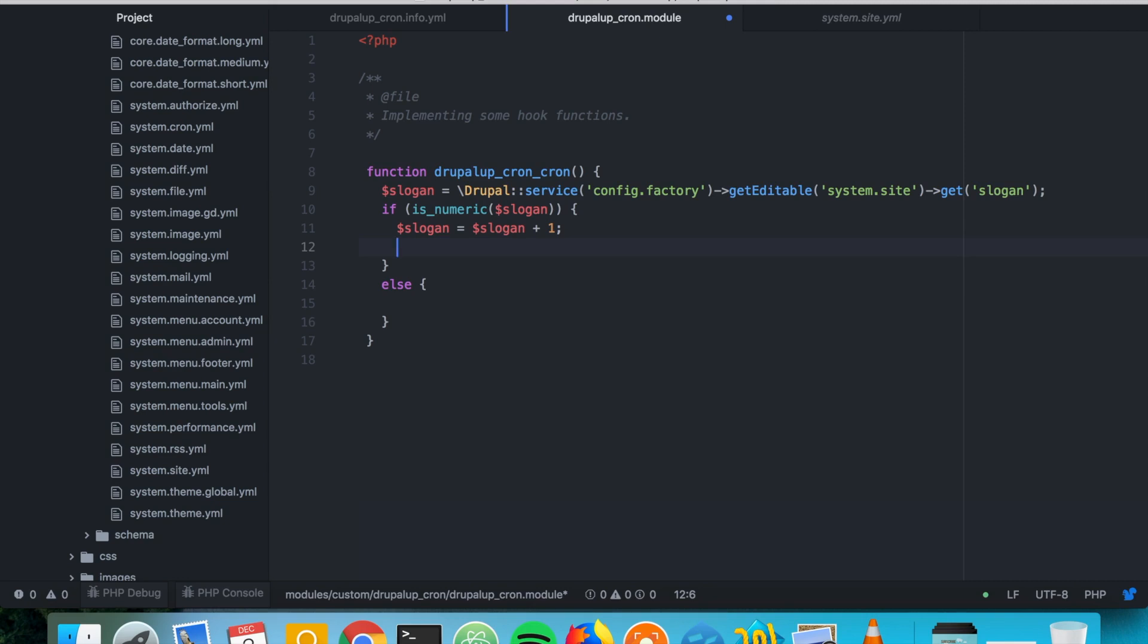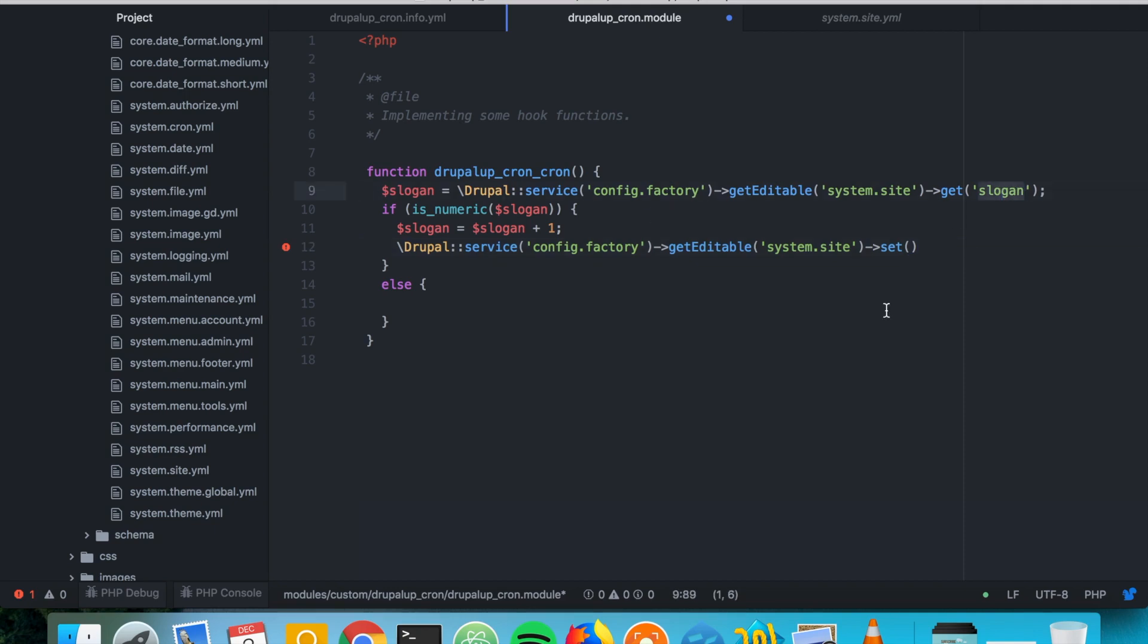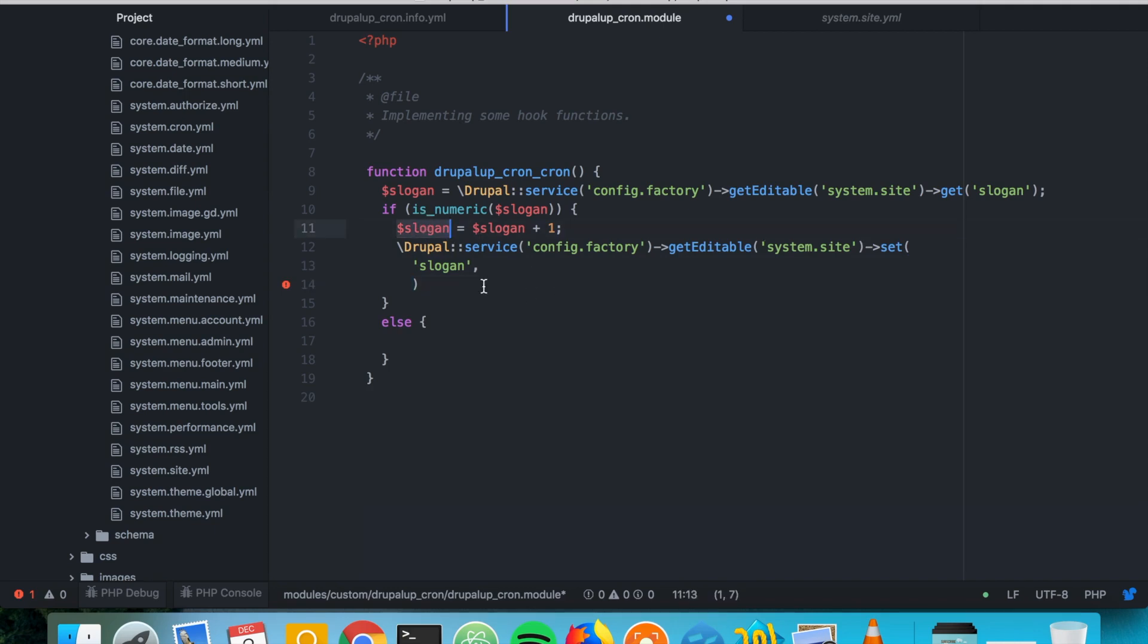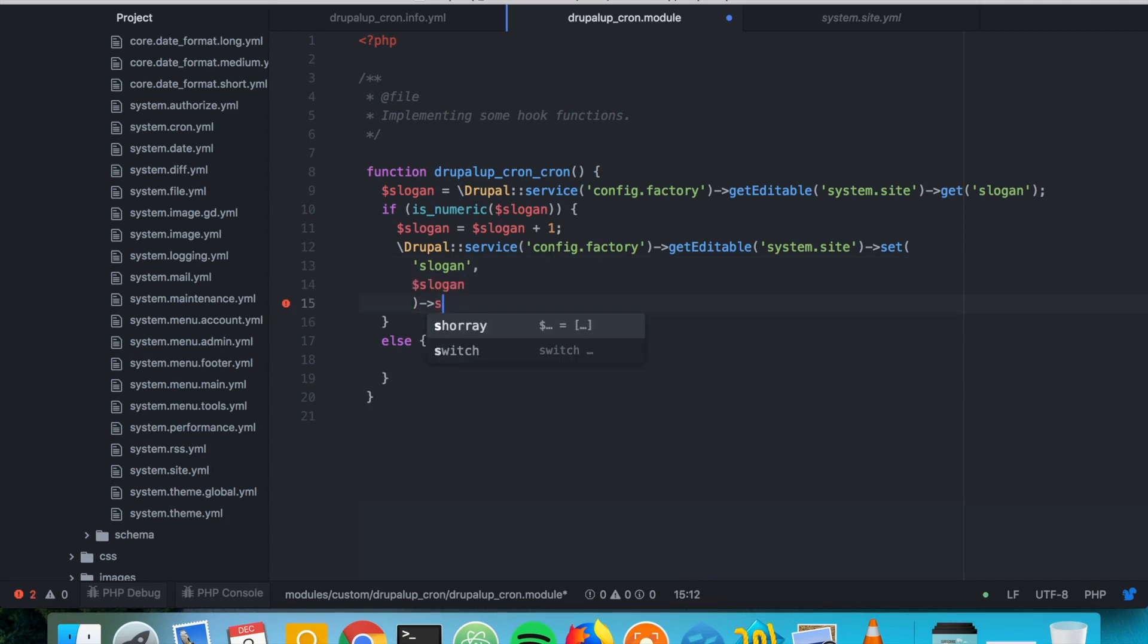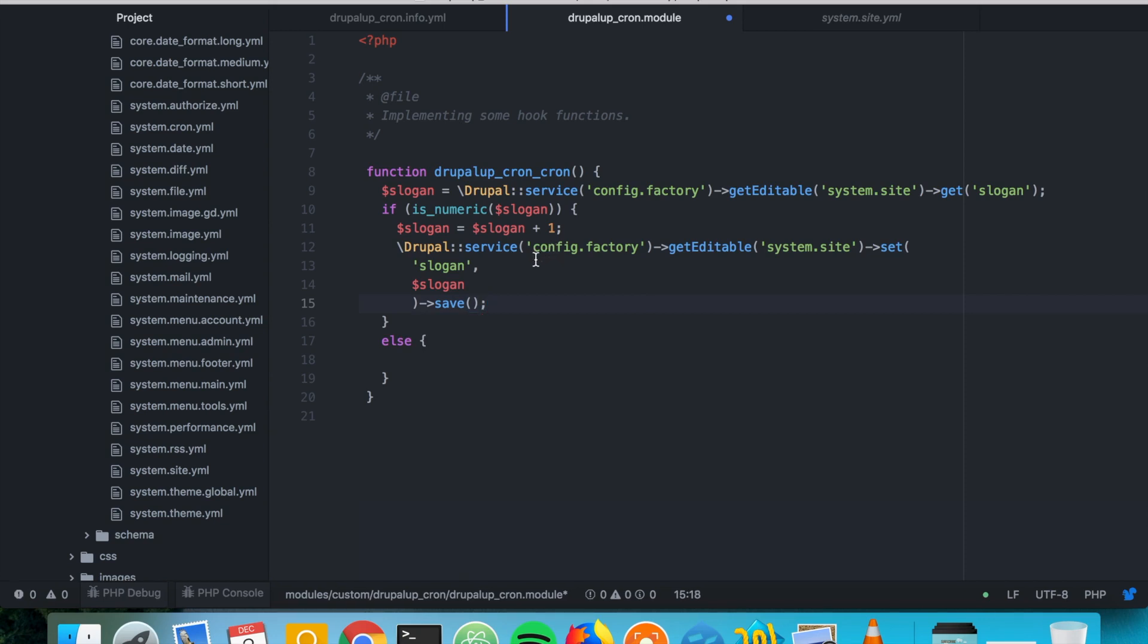So we're going to get the editable one more time here and then just set the value for the slogan. So we say here set the value of the slogan with the value from here. And we're going to save it. That's perfect.